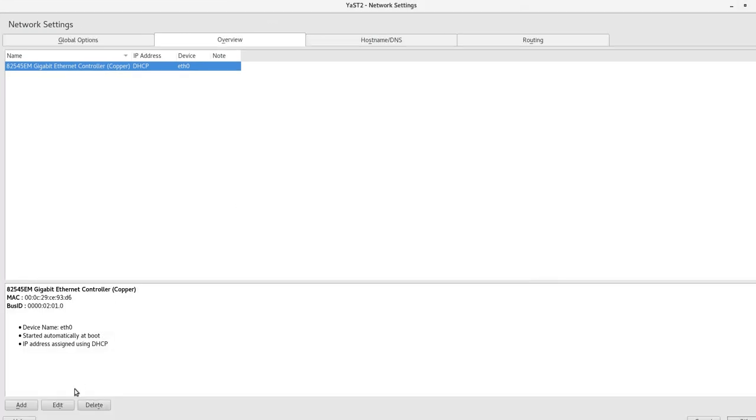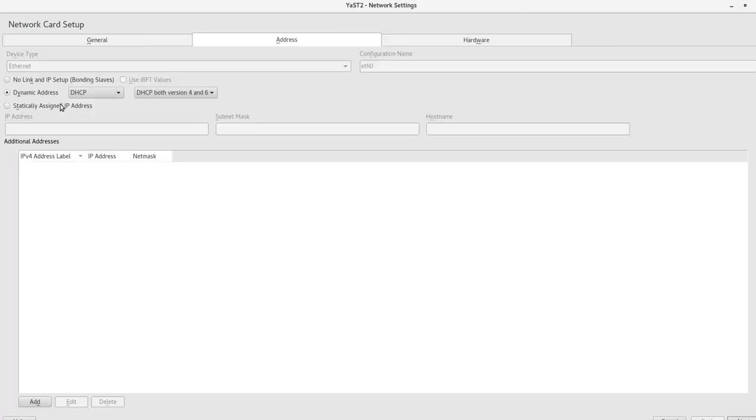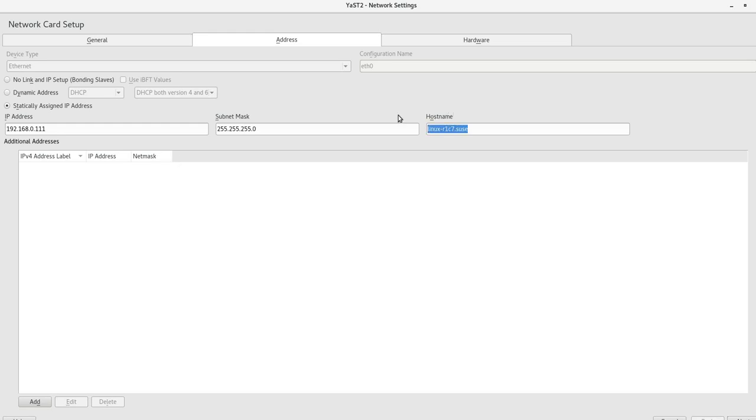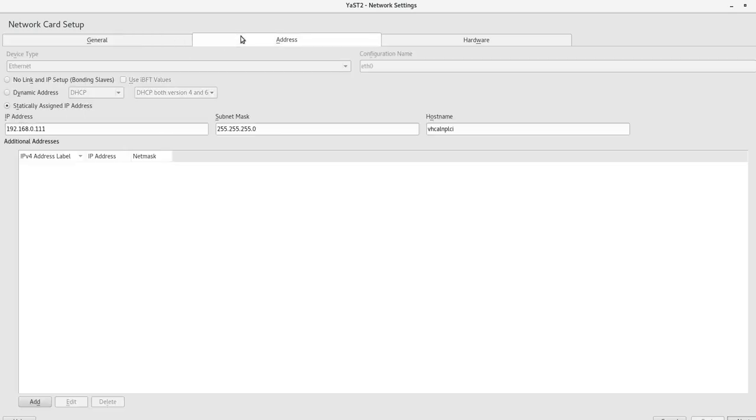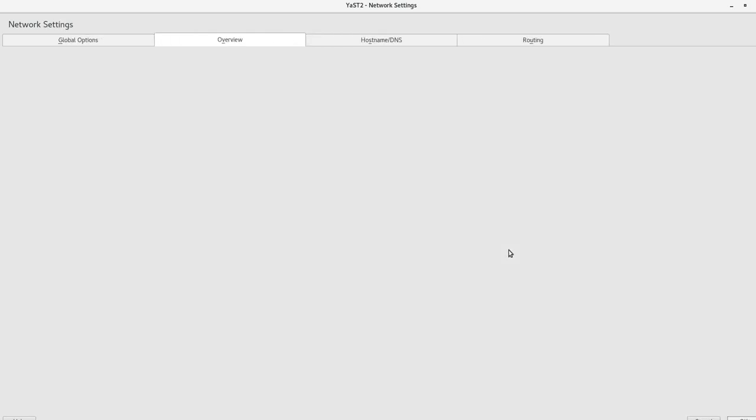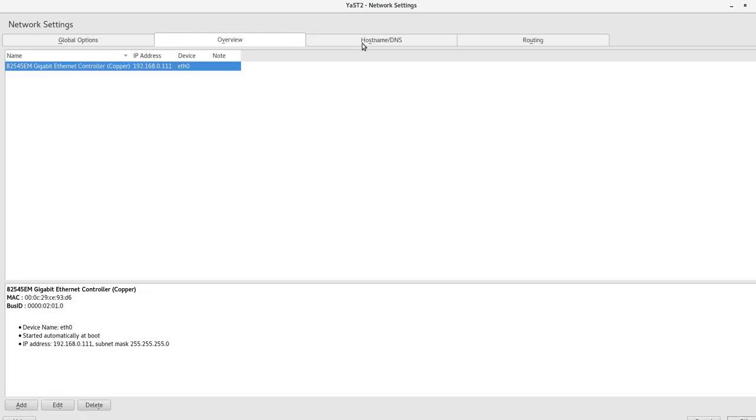Click on Edit. As I said before, we're going to use a static IP address. This guy will be 192.168.0.111, subnet 255.255.255.0. Host name. Go to General. We click on Next.